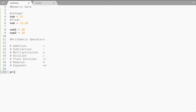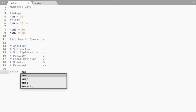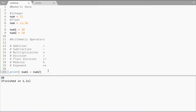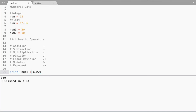Here let me say print num1 plus num2. When I do this, that is 30 plus 10, that gives you 40. Now if I do subtraction that gives you 20. If I do multiplication that gives you 300. If I do division that gives you 3.0. Now if my values are 5 and 2, that gives you 2.5.